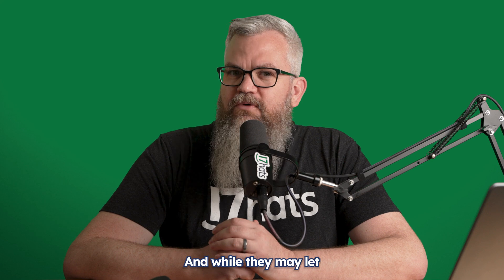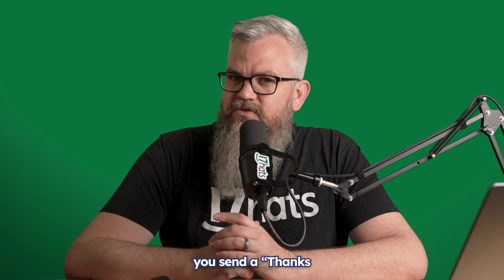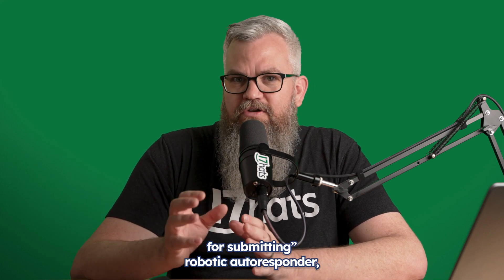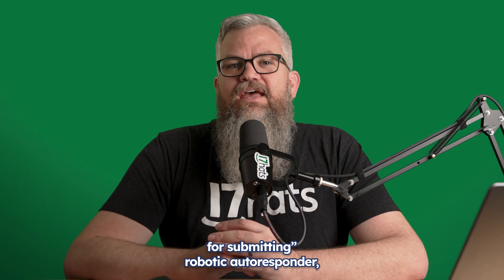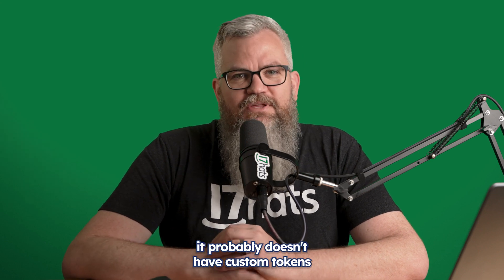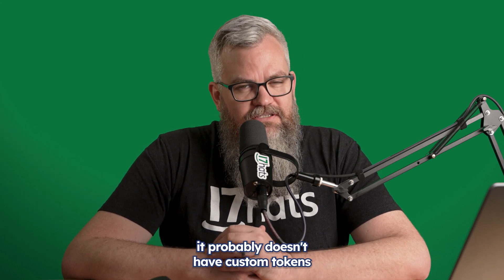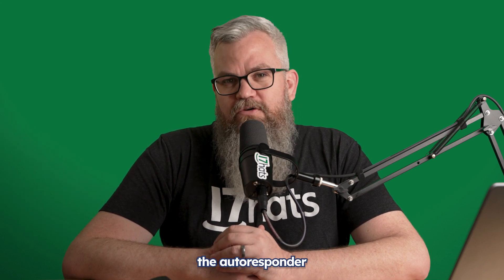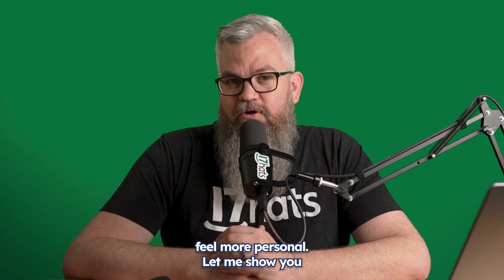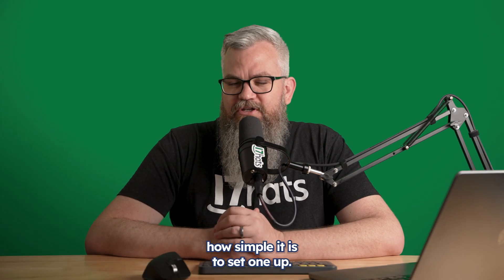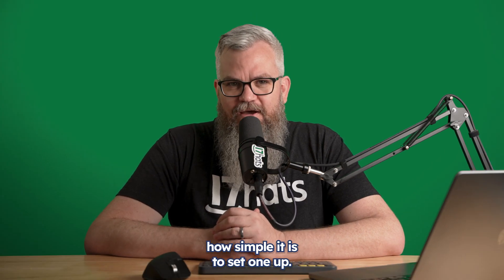And while they may let you send a thanks for submitting robotic autoresponder, it probably doesn't have custom tokens that make the autoresponder feel more personal. Let me show you how simple it is to set one up.